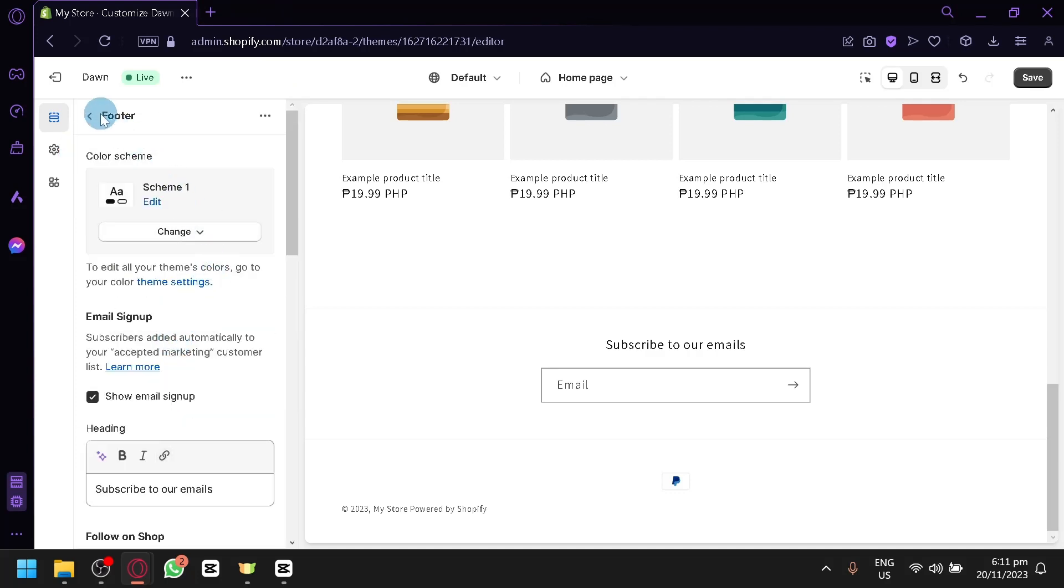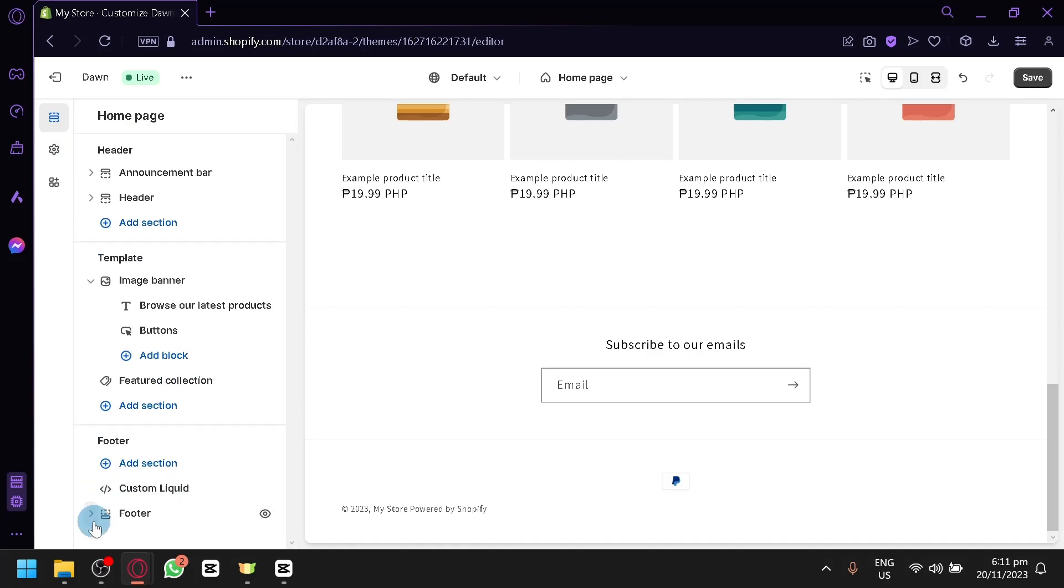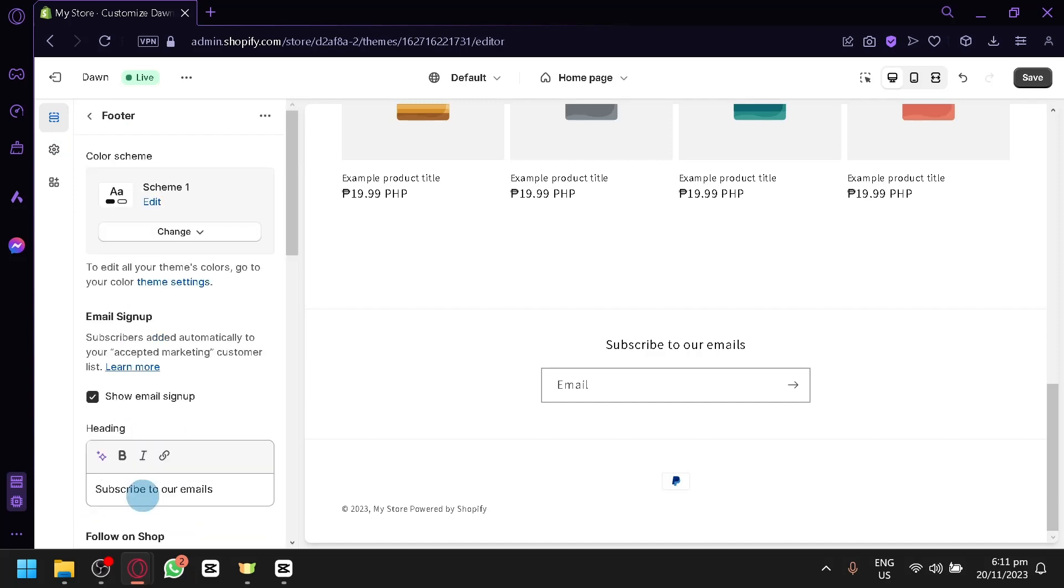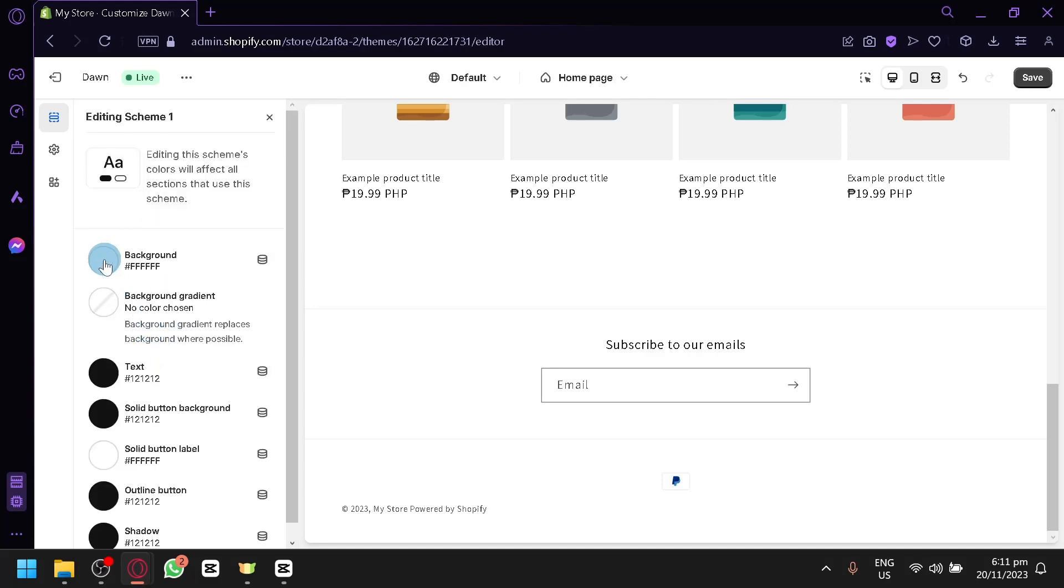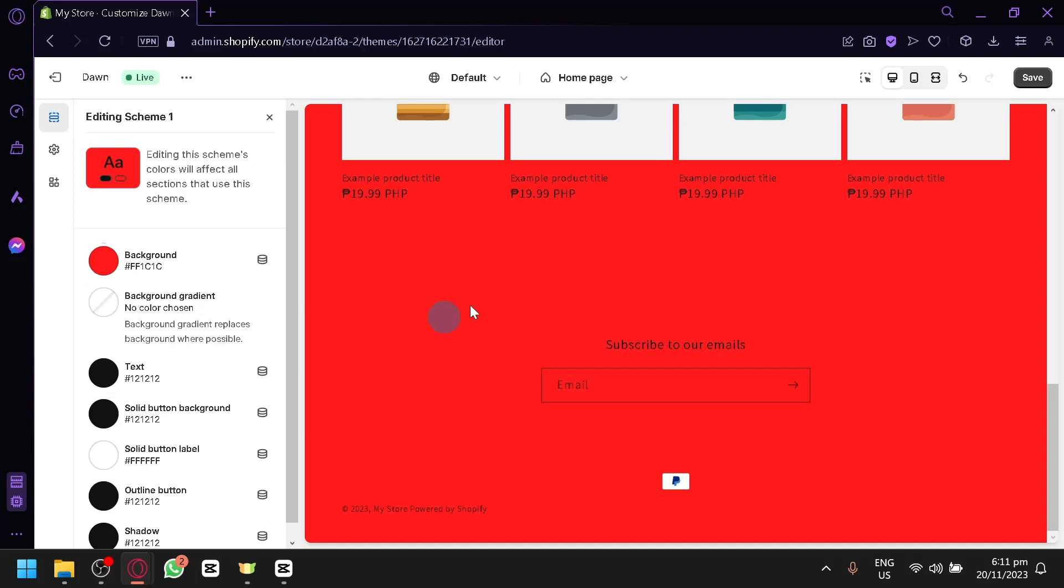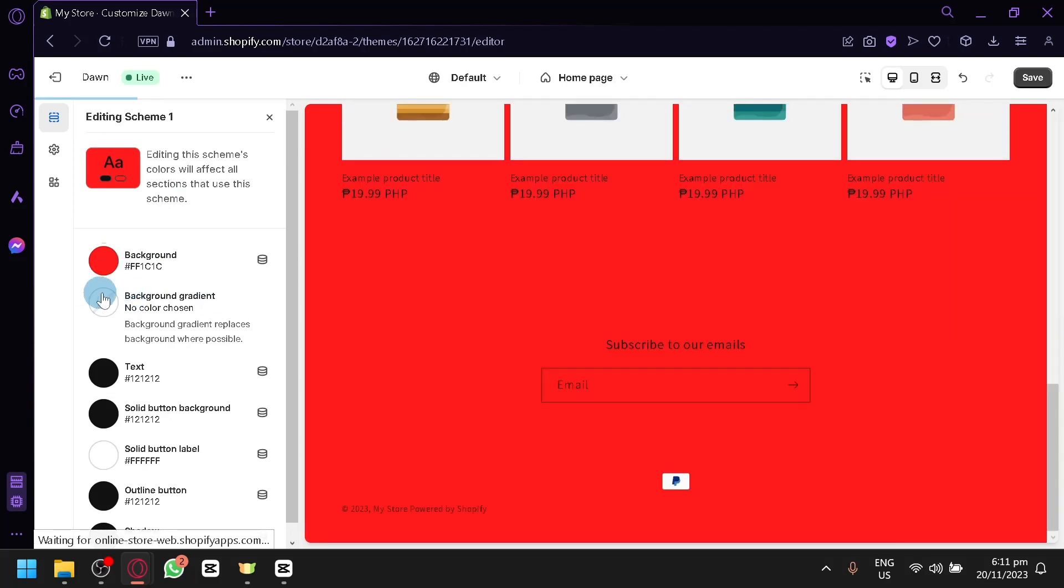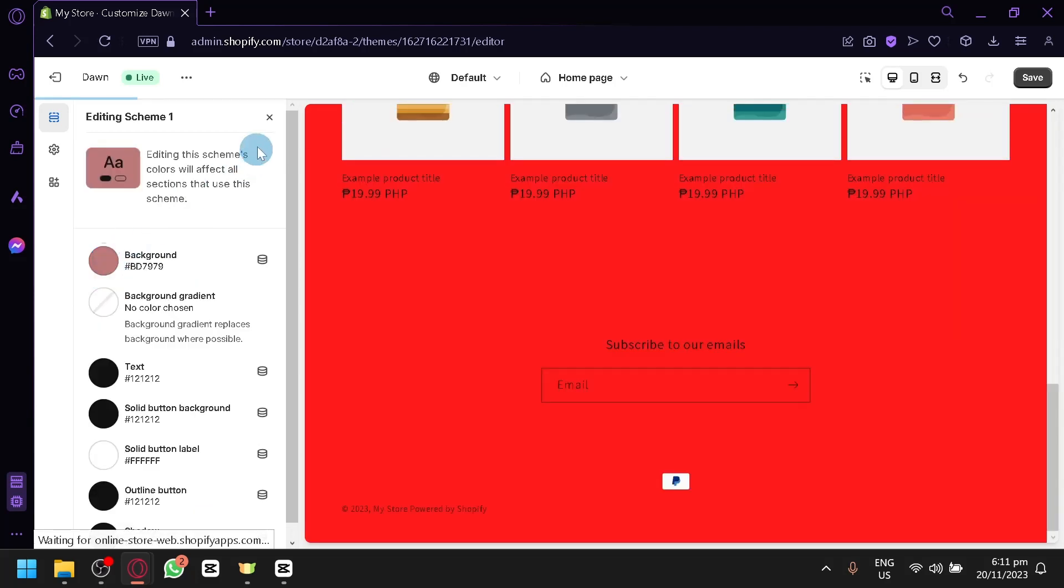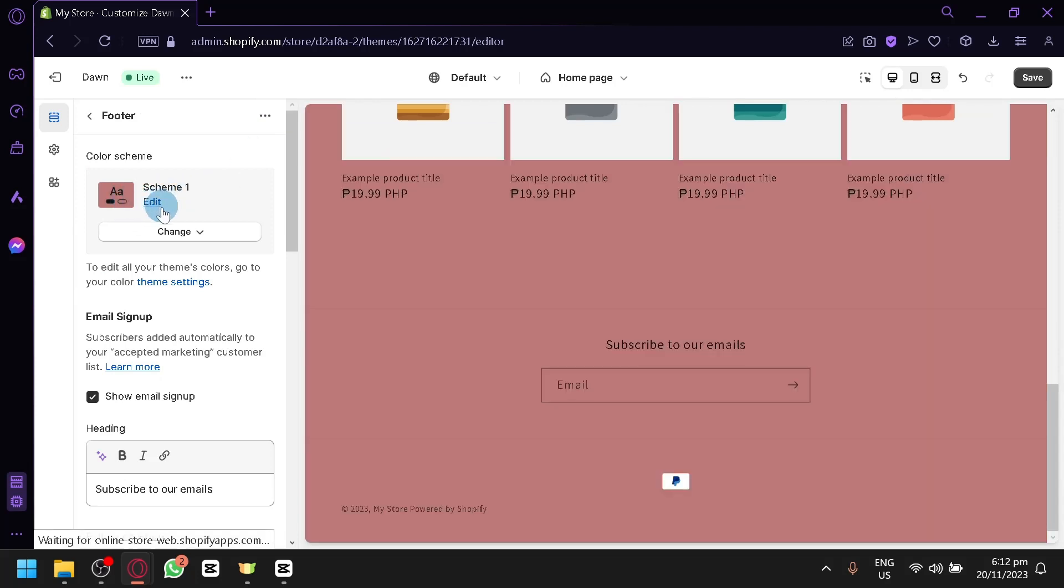Like for example, you could have this entire footer over here. You could select this. You could edit the scheme. You could click on edit. And you could change the background to a different color. But this will most likely change the entire thing. So the scheme is basically the design of the entire page.